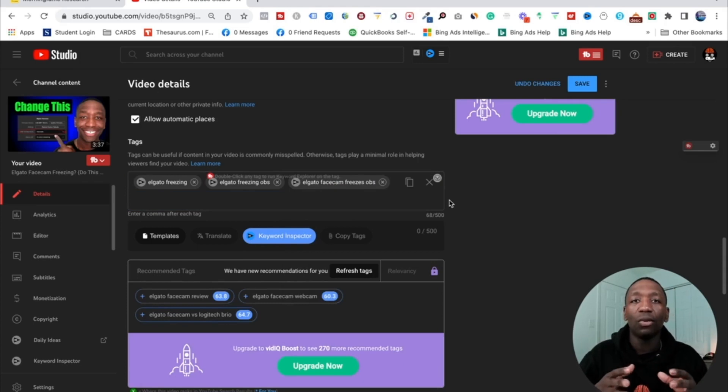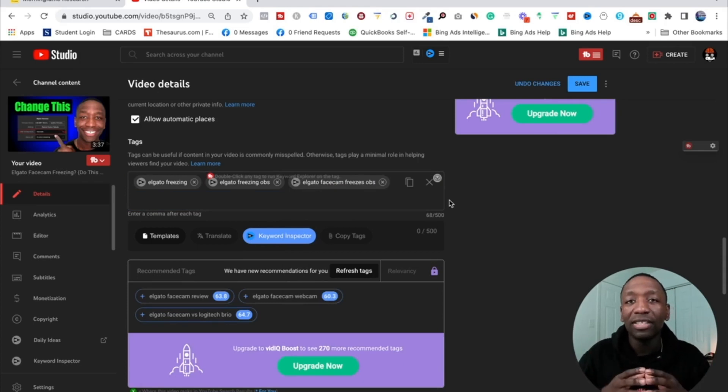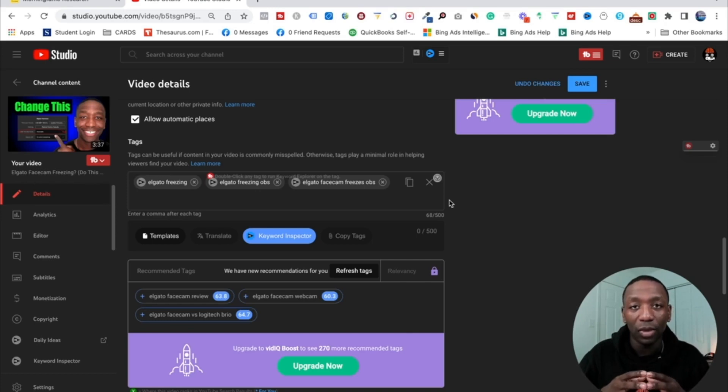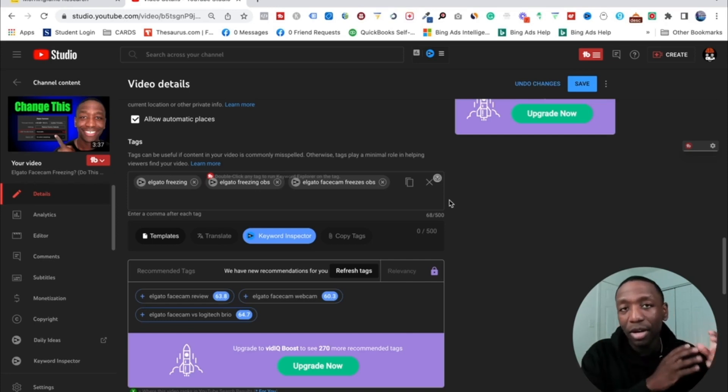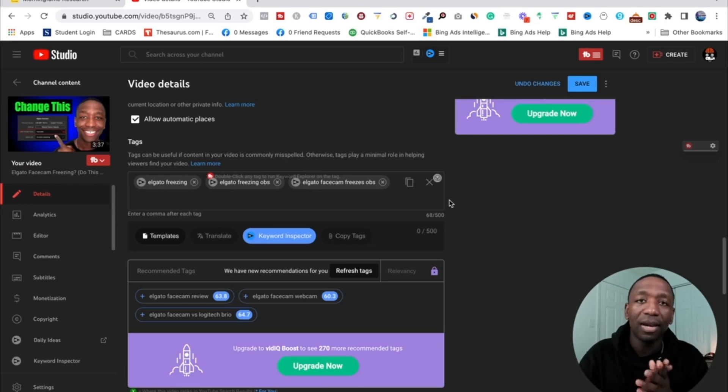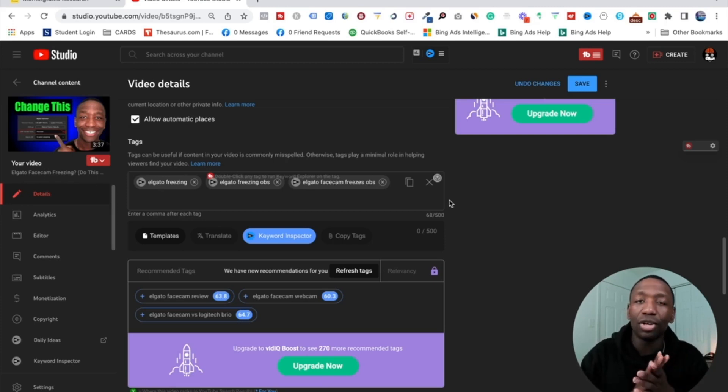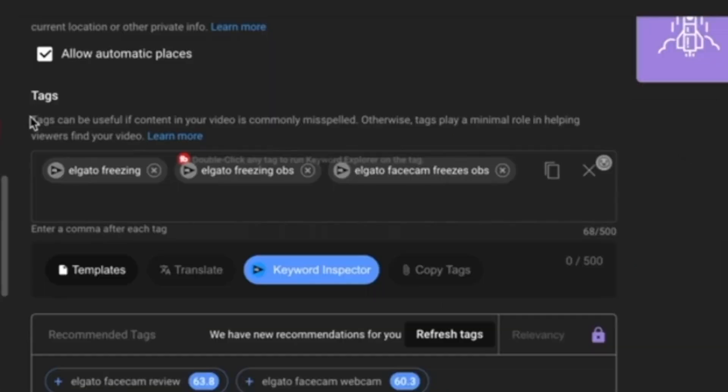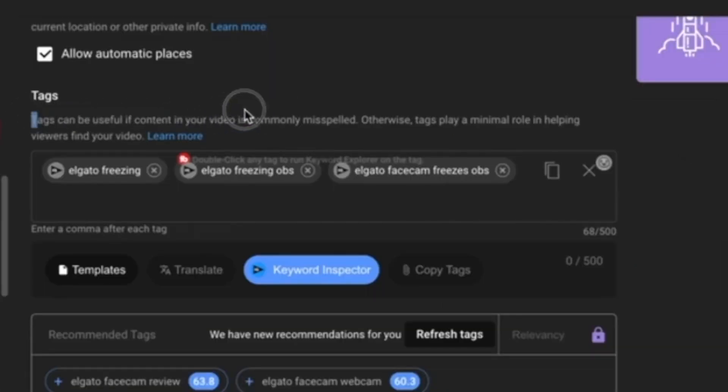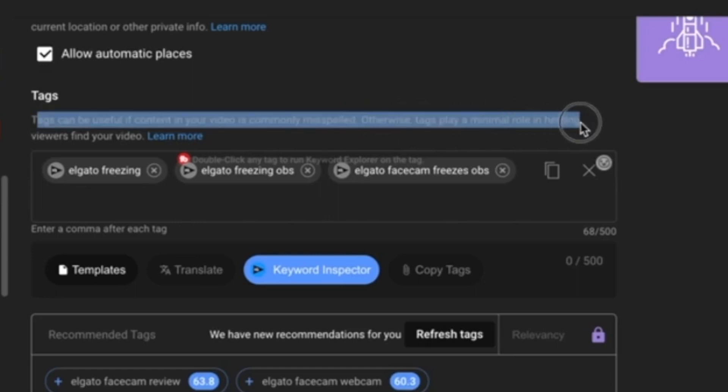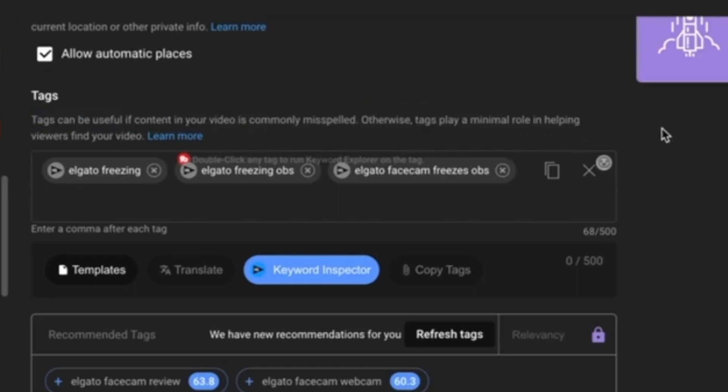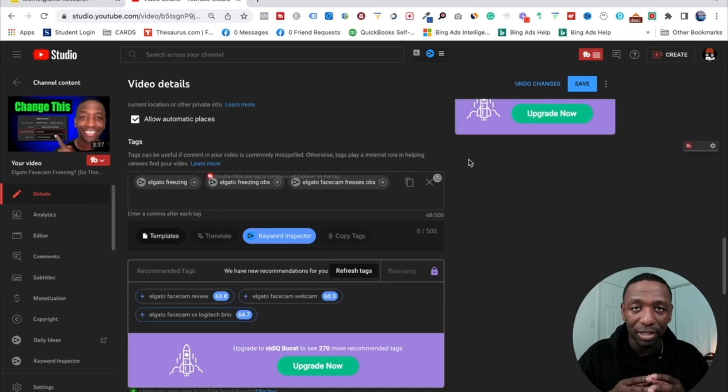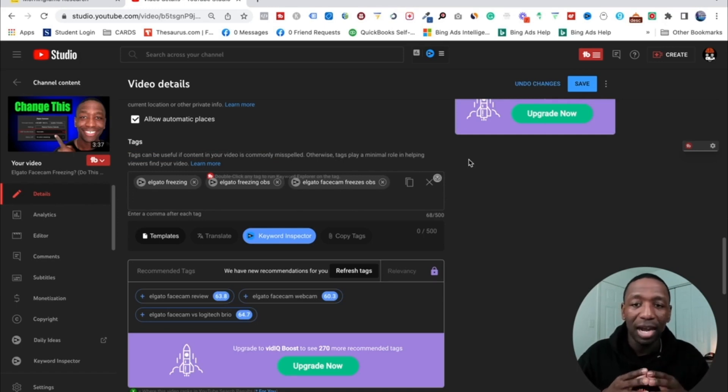And so hopefully you're starting to get the point, right? You want to make sure that whatever your video is about, you want to make sure that the tags are relevant, right? Because, well, once again, tags, they're pretty much categorizing your video. I know it's a lot of people out there that say that tags don't matter and they say that you should only be used for misspelled words, like what it says here: tags can be useful if the content in your video is commonly misspelled. Otherwise, tags play a minimal role in helping viewers find your video.